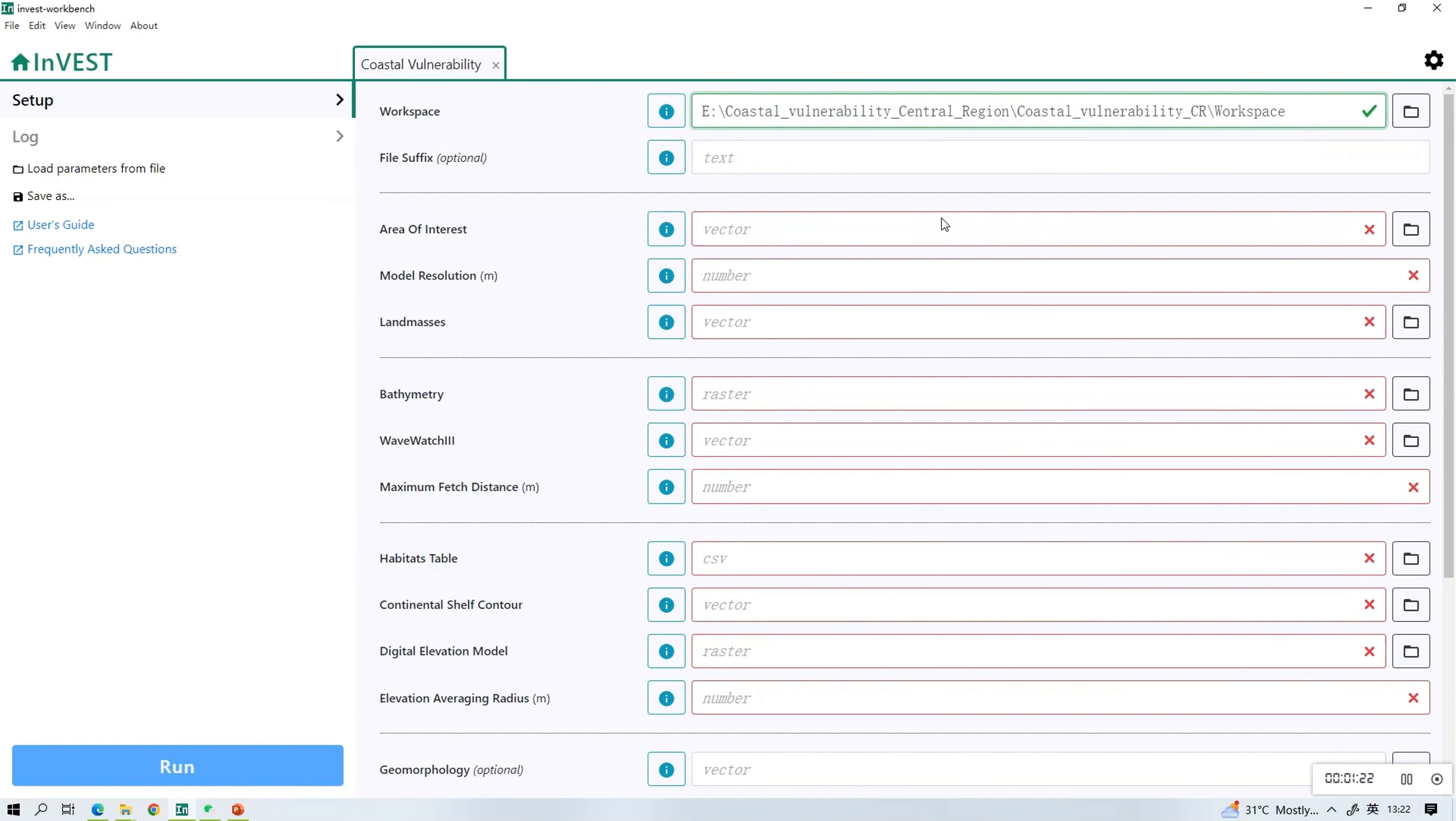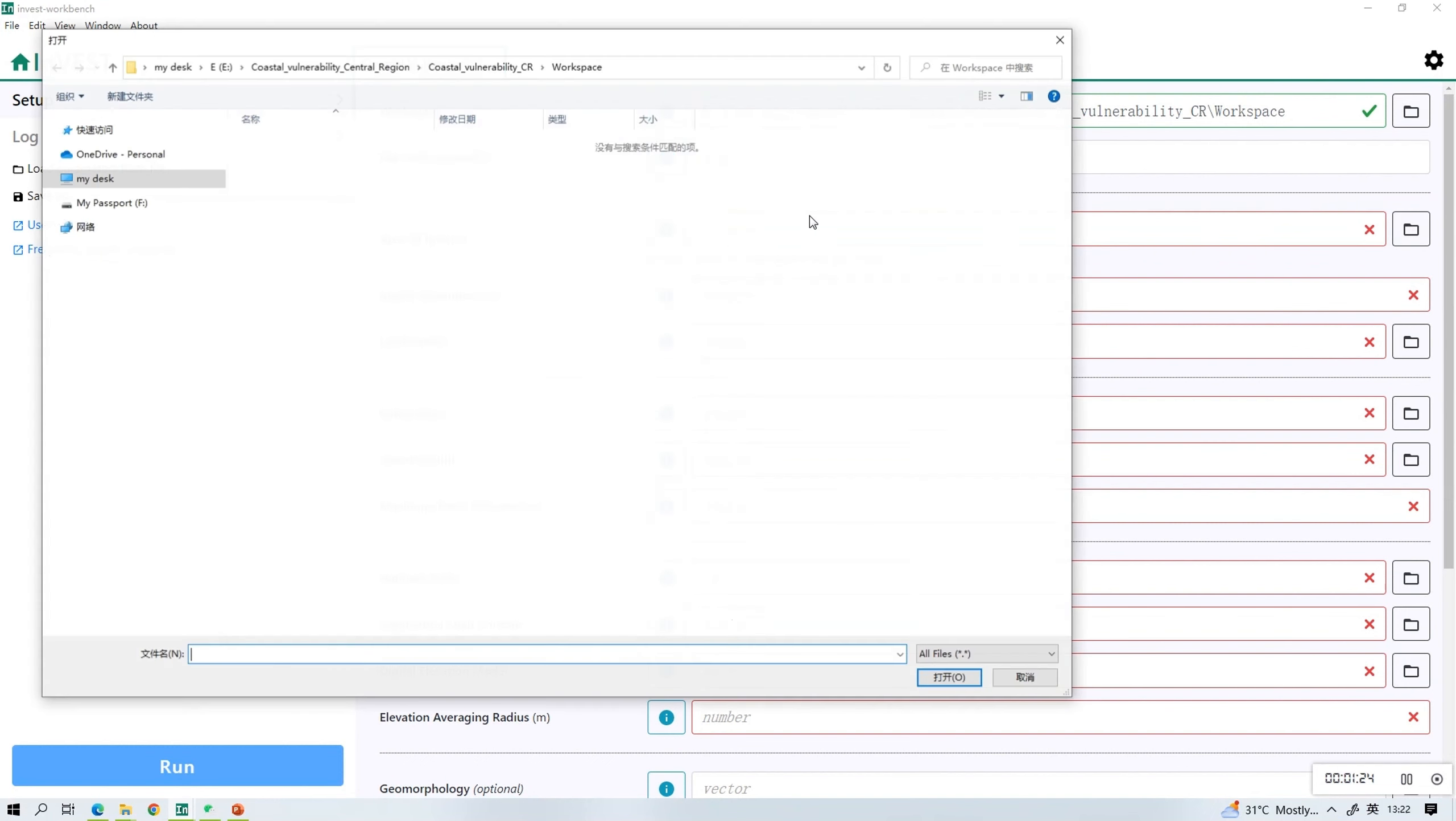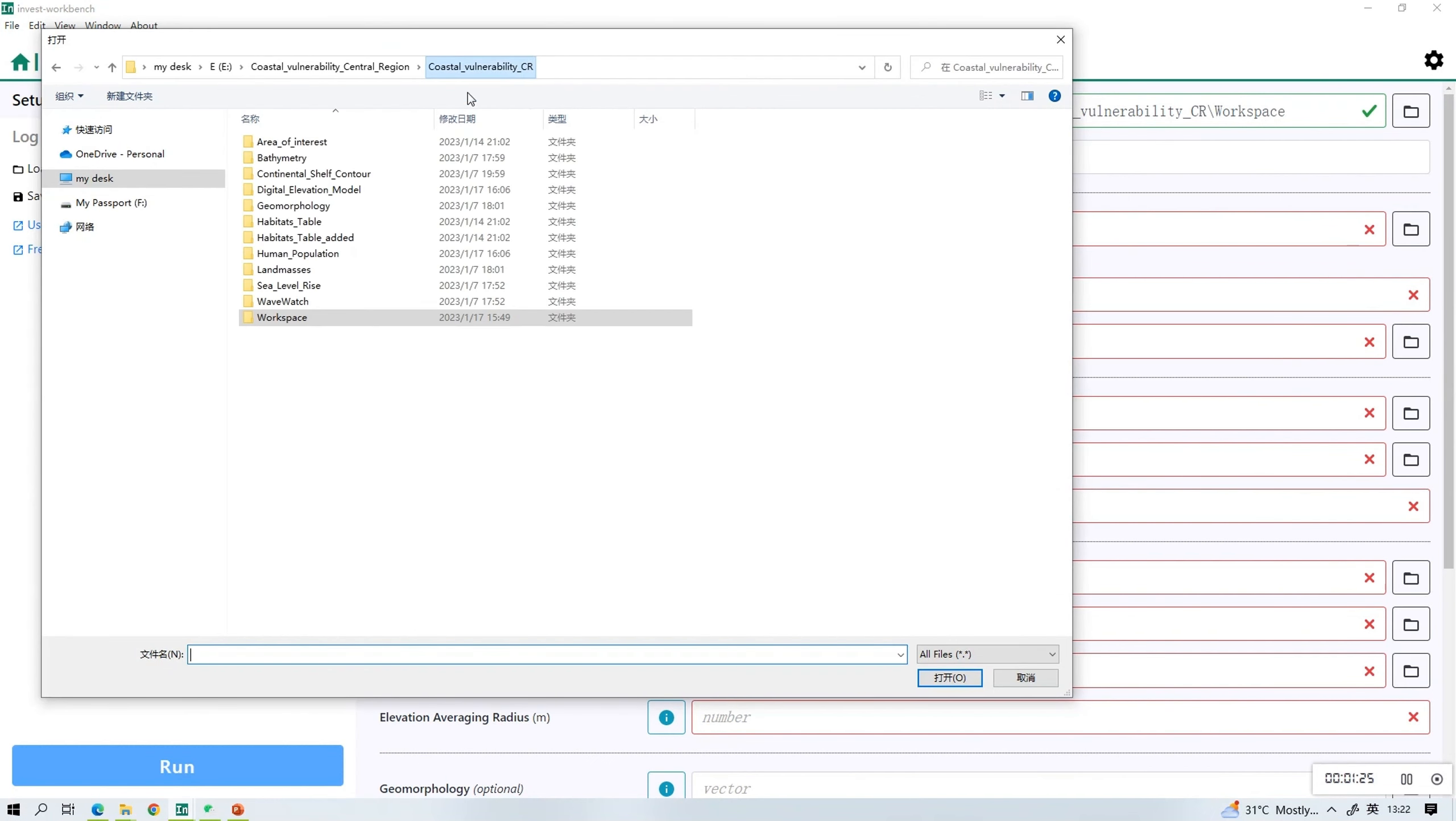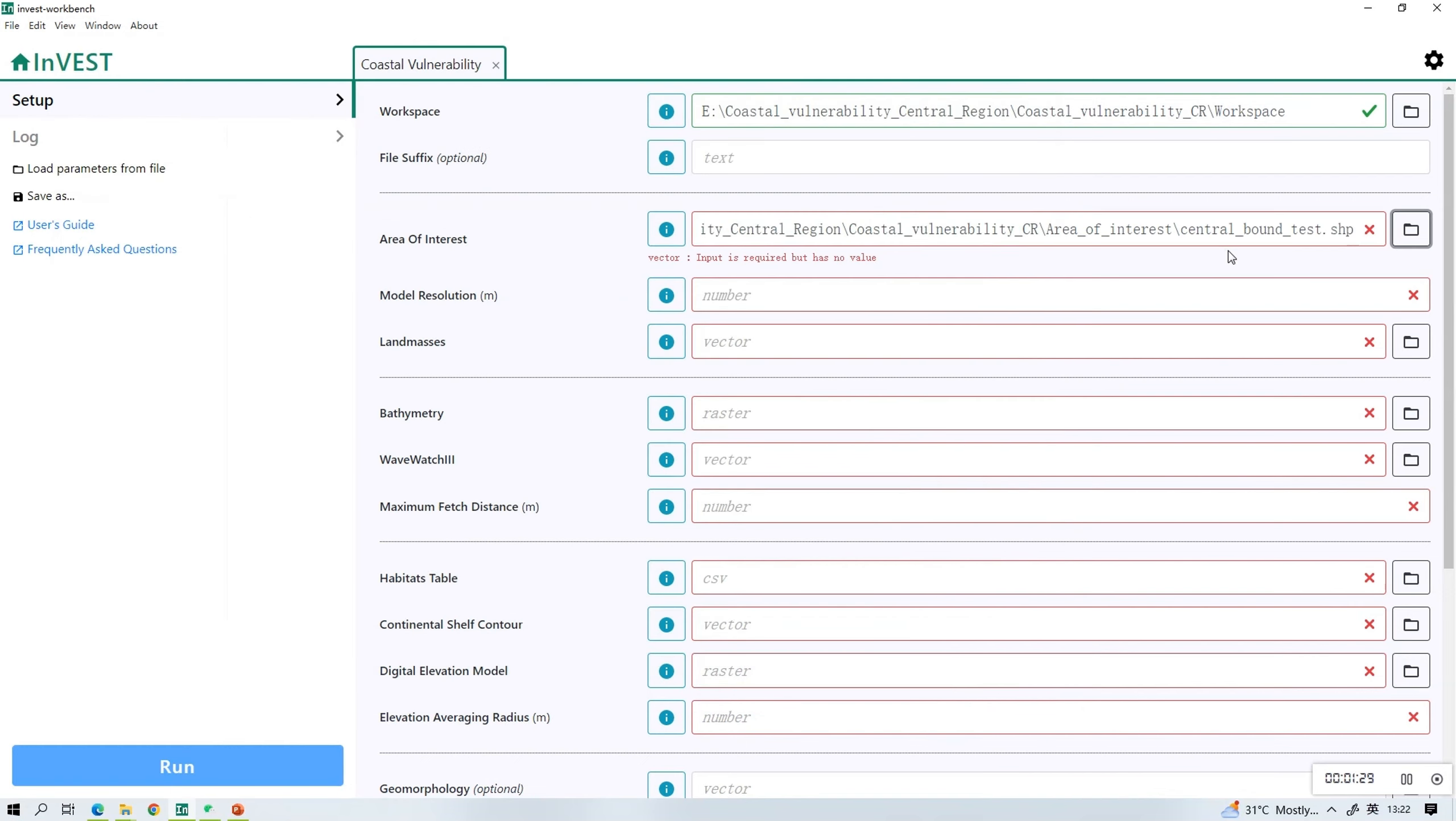The next one is area of interest. Similarly click the folder icon and find the folder that is named as area of interest. Select the file that is in the format of SHP and upload.